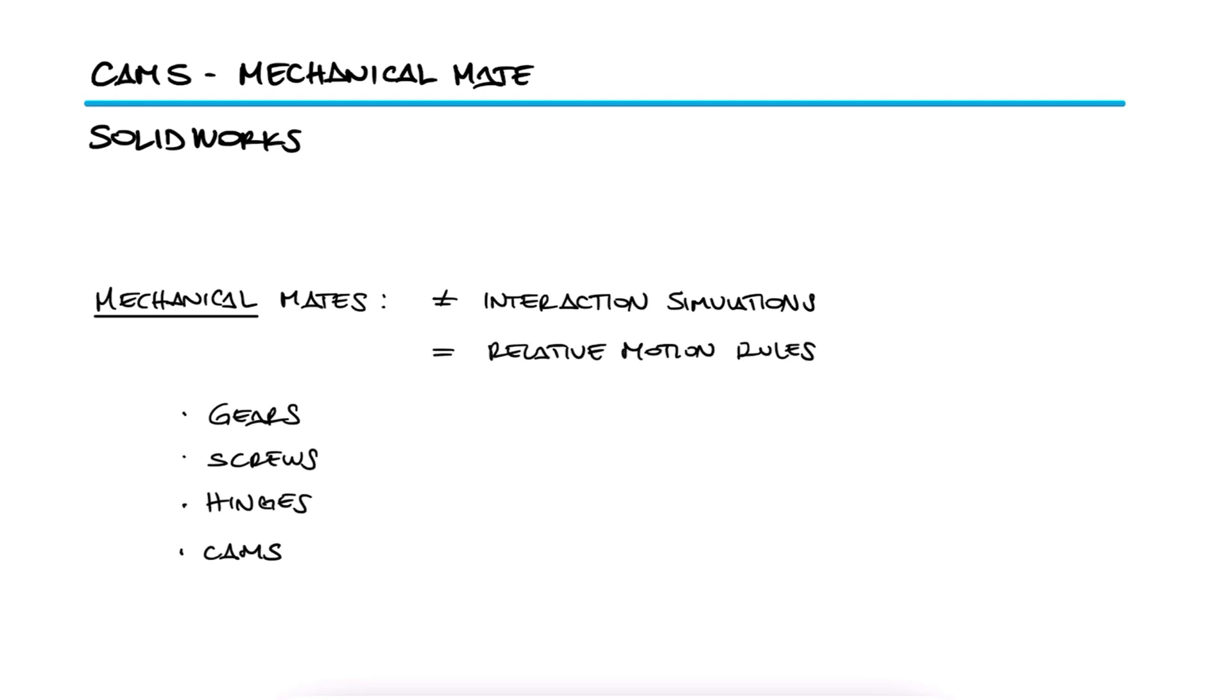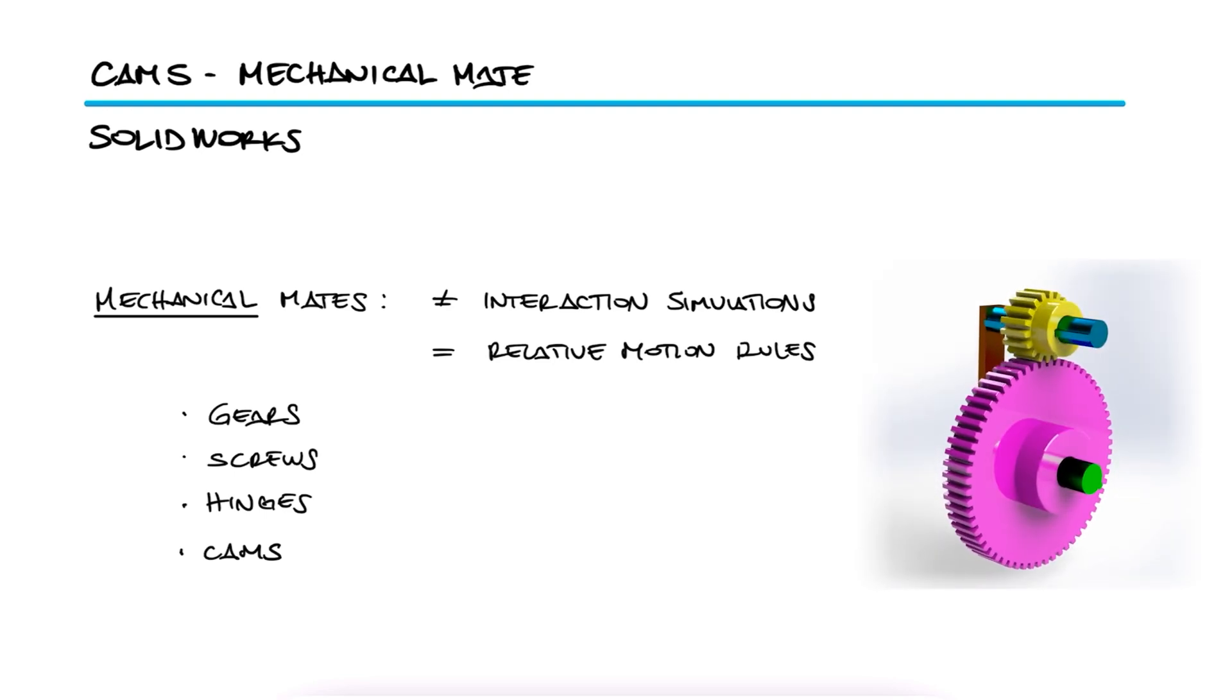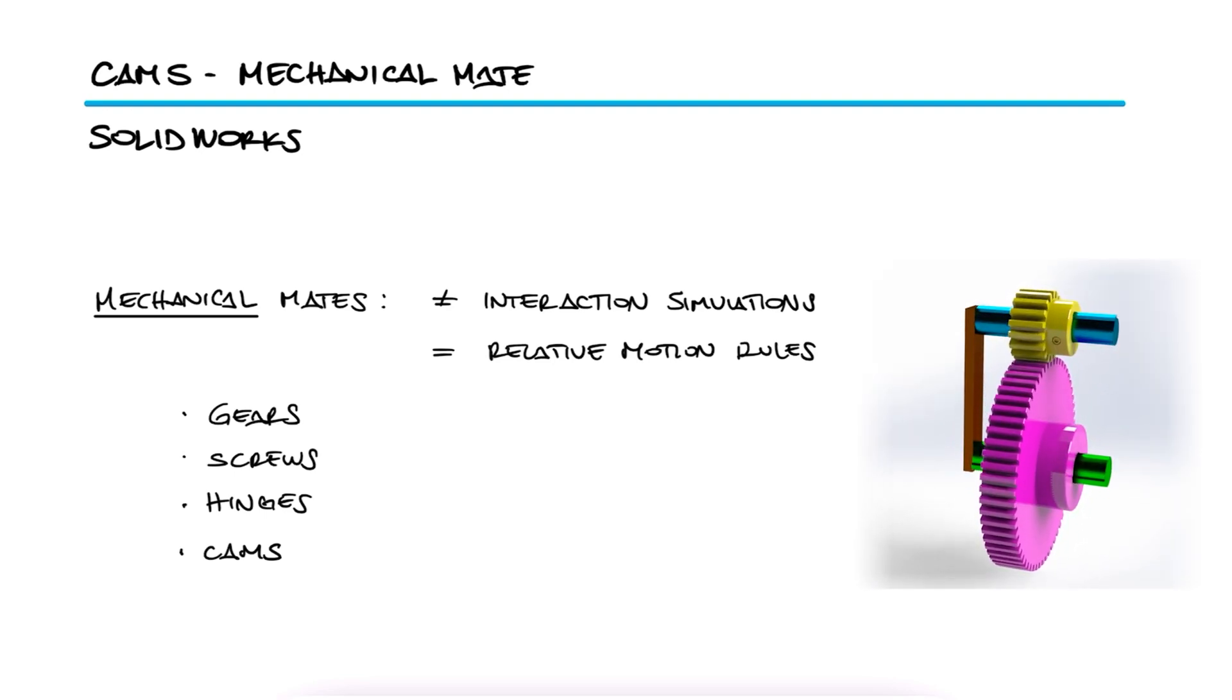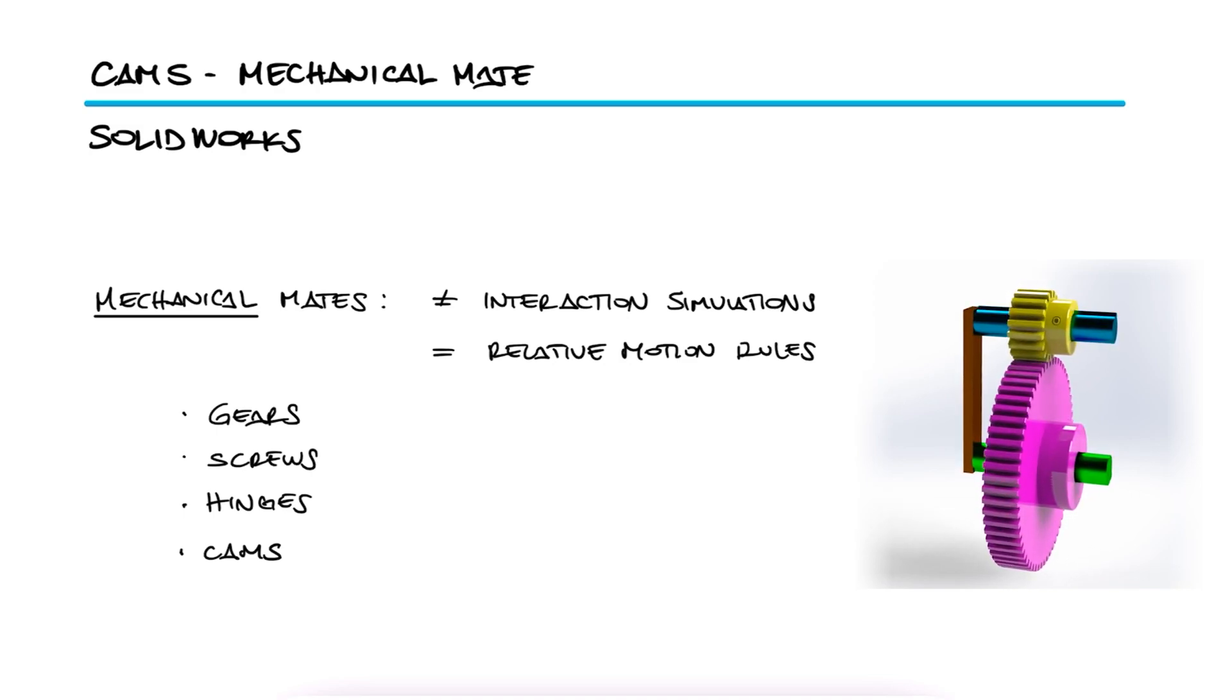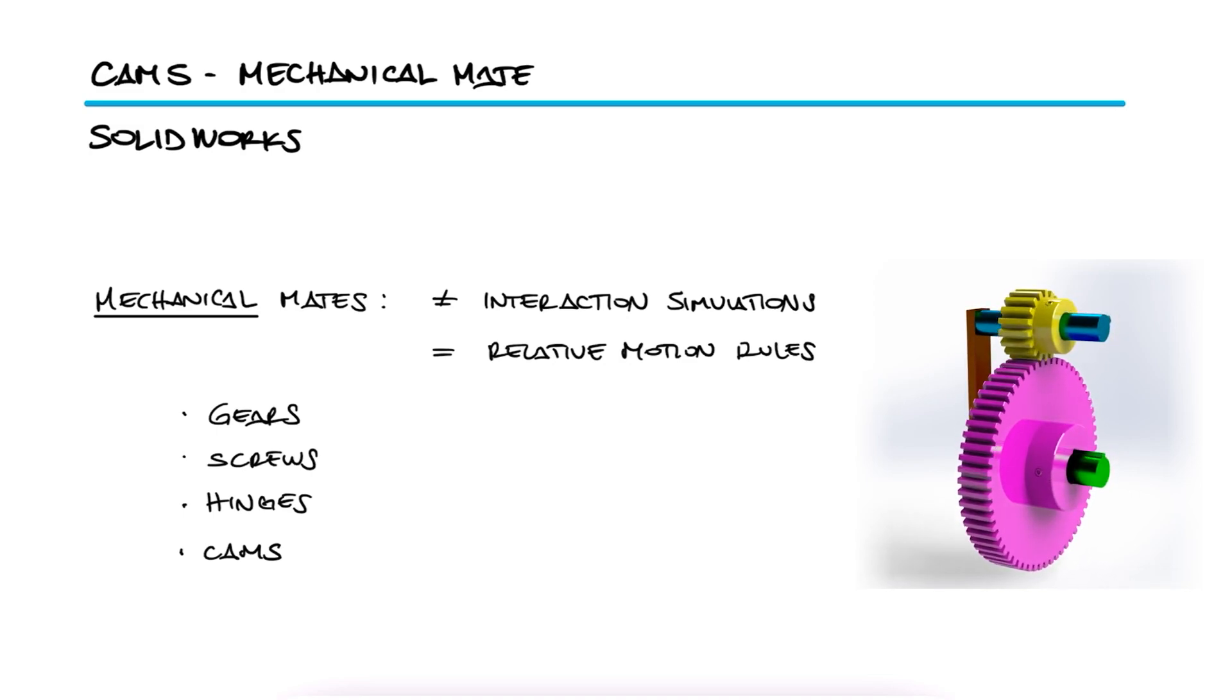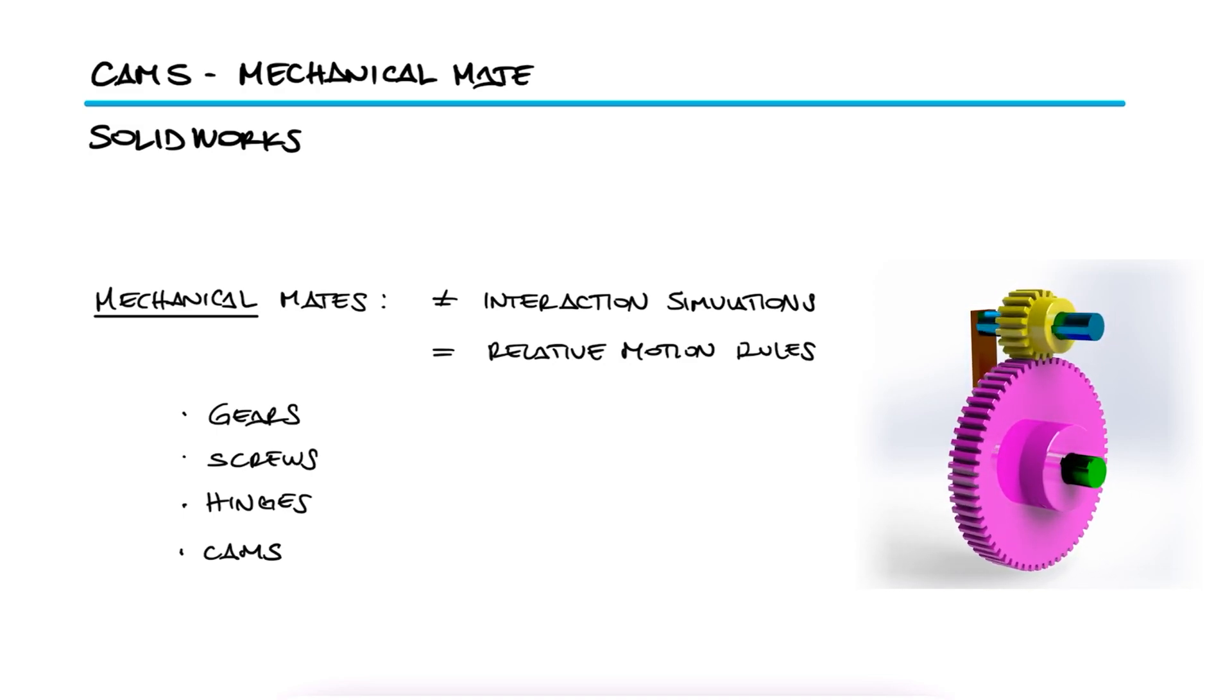For example, for gears, when one of them moves, the mechanical mate tells another gear to move in a certain direction and with a certain speed relative to that of the first gear.